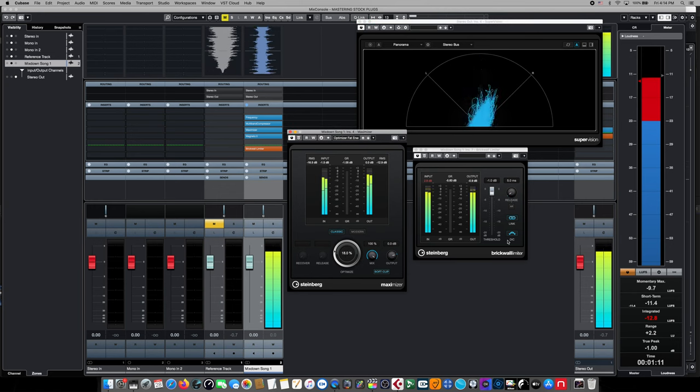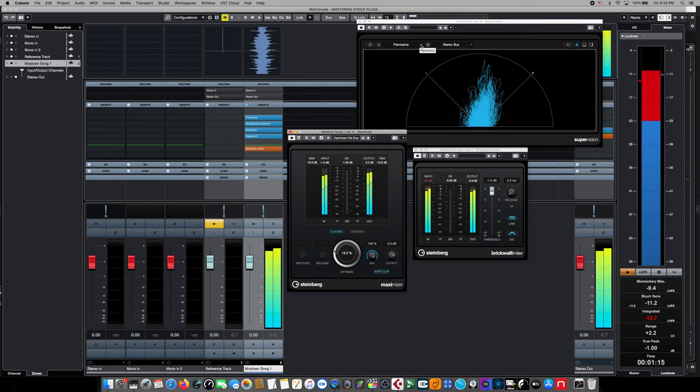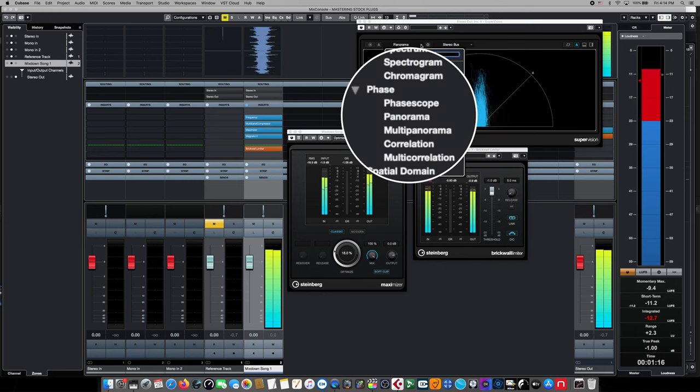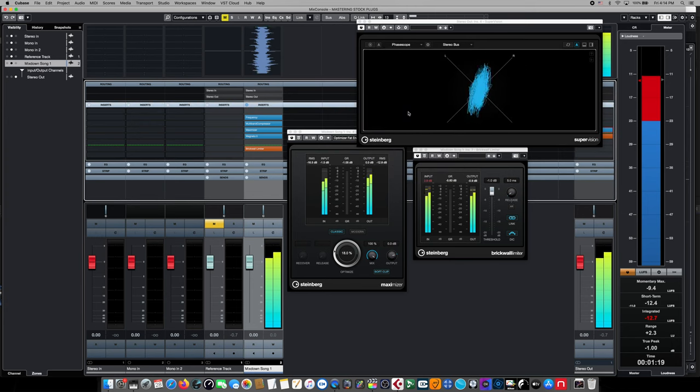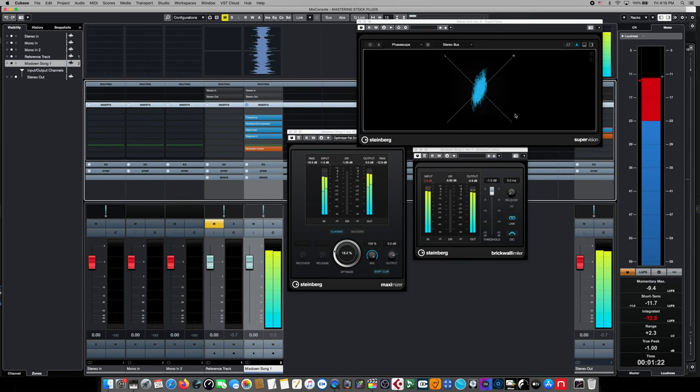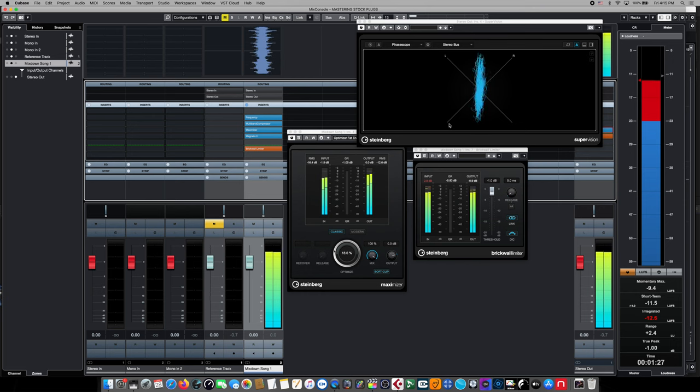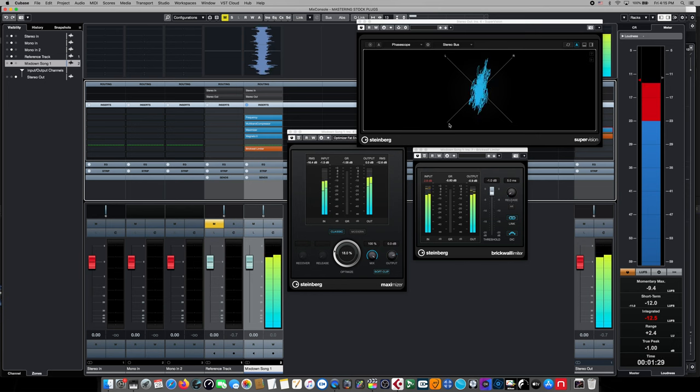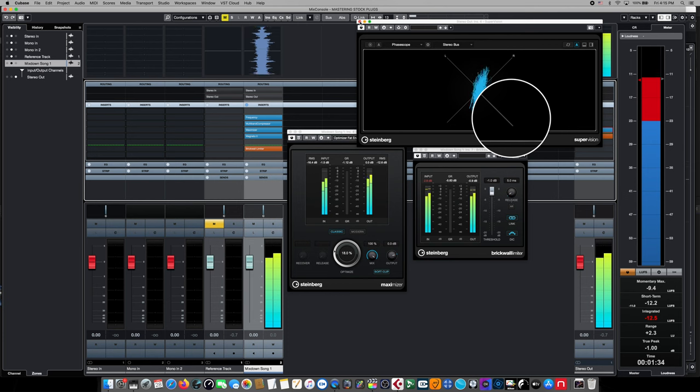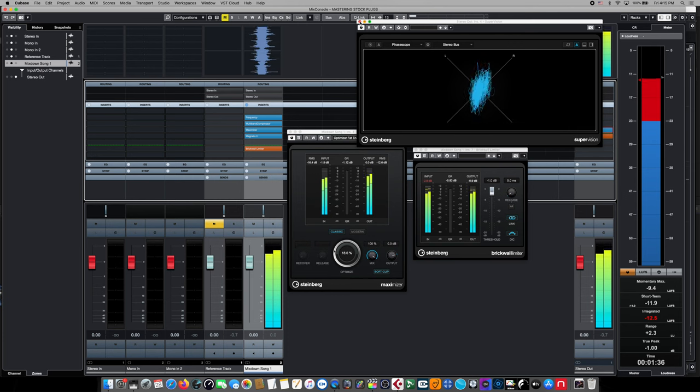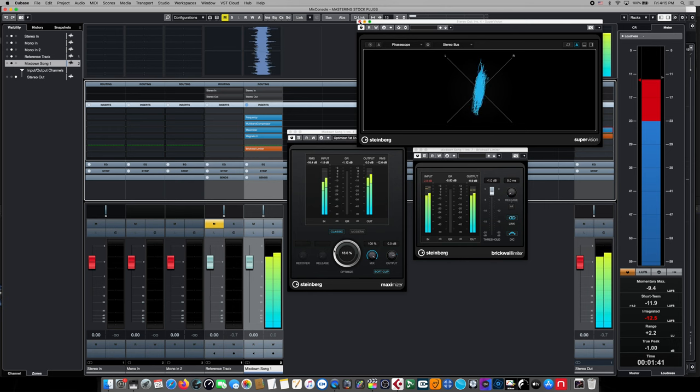And the next thing that we want to double check before we finish our mastering process is the phase of the song itself. We want to determine whether our song has any significant phase problems. We do this by coming up to the readout and change the display to phase scope. The phase scope is a powerful tool to let us know if we have phase related problems. On this particular display, we can see that the bulk of the song's activity is correctly centered between the X. However, if all of the song's material was completely at the top of the display or the bottom, we would know that our song had phase related issues that needed to be addressed before moving on to our final export stage.